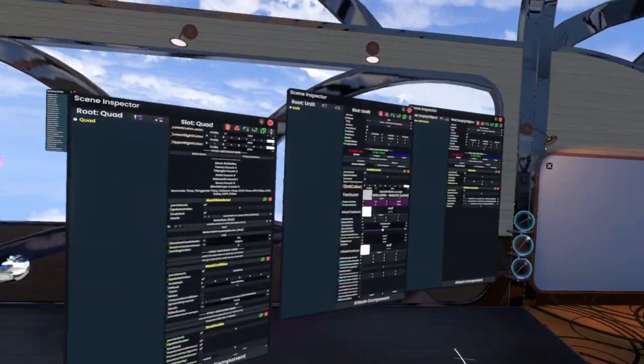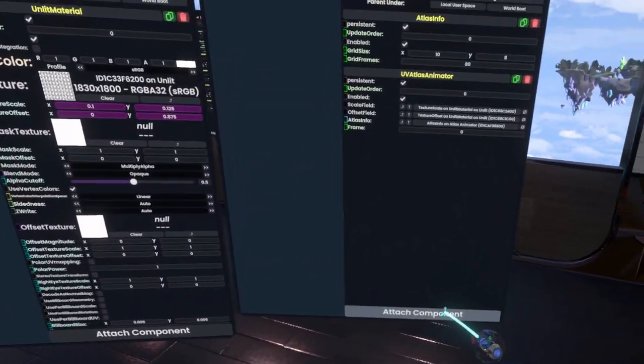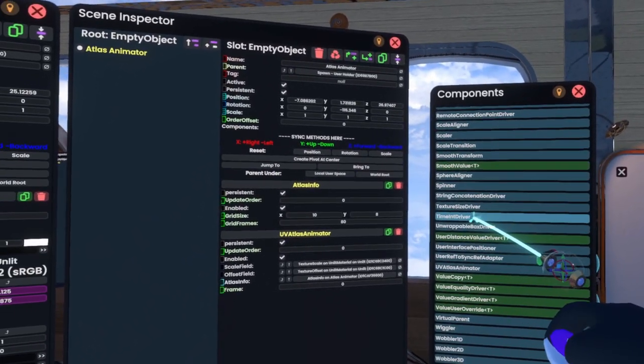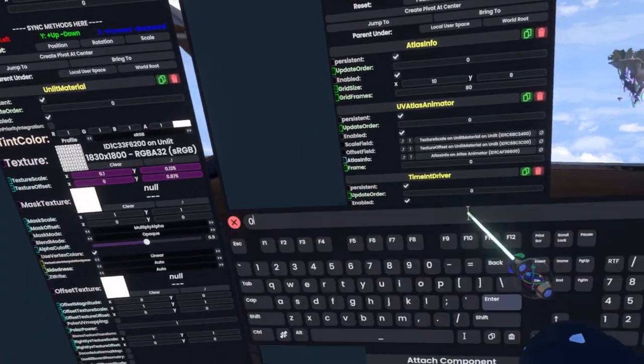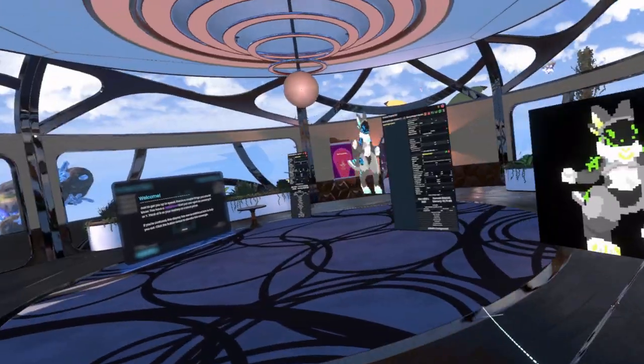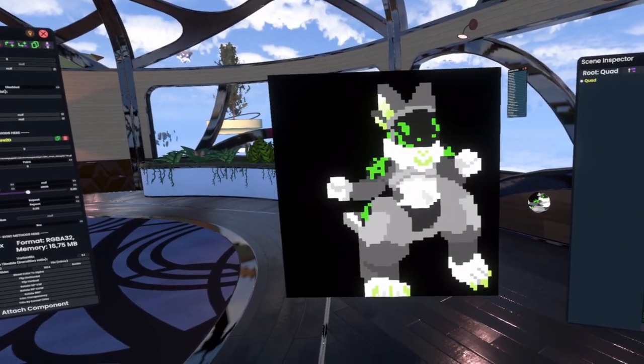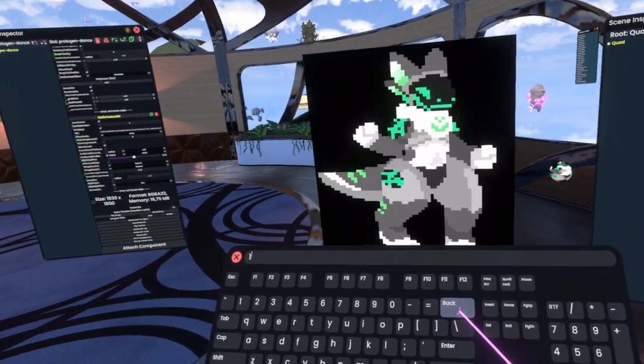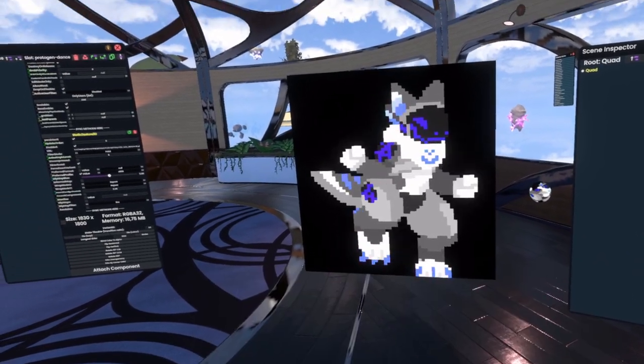However, it's not moving on its own. The way we can make it move on its own is by attaching another component. This time it's in Transform Drivers, and it's called timeIntegerDriver. We set it to repeat at 81. Then we grab the Frame and slot it into the Target. And now, every second it's going to change to the next frame — which is a bit slow, so let's speed it up by making the scale larger.